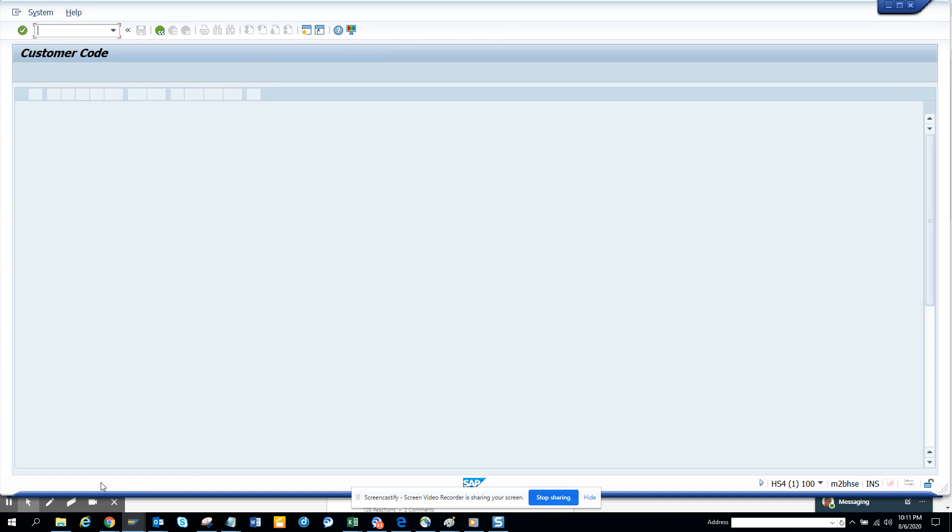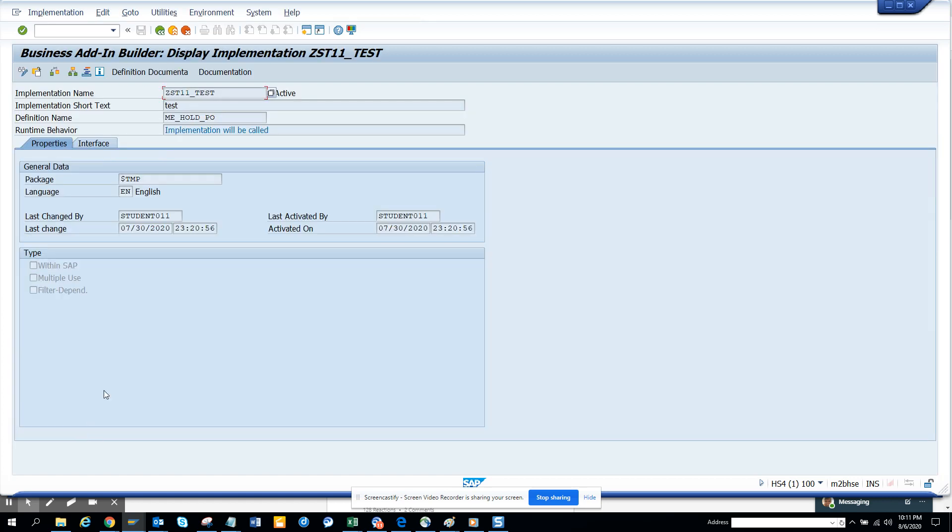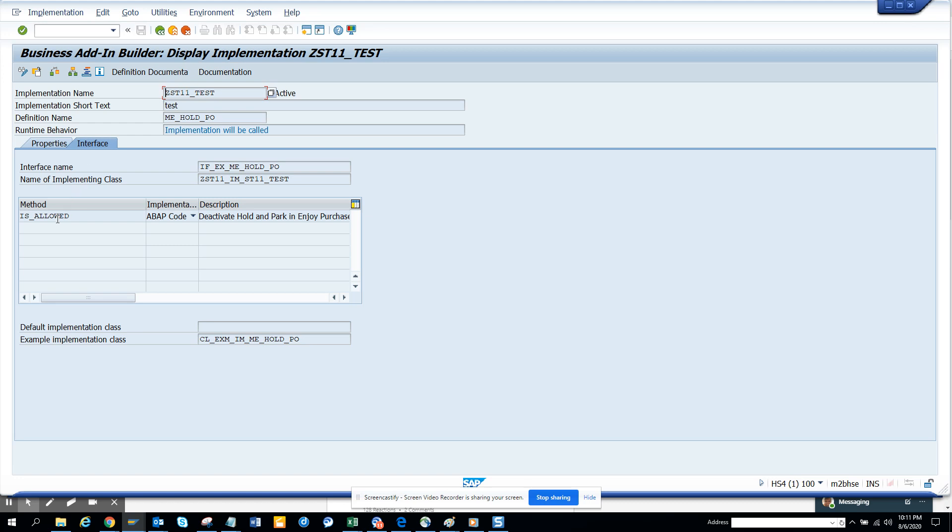can see the different types of enhancements that are there. Now here you can find all that has been implemented, and from there we know the Z ones are the ones I really care about. This is the one, so I just double-click on it. Here it is, this is for the whole PO. If I go